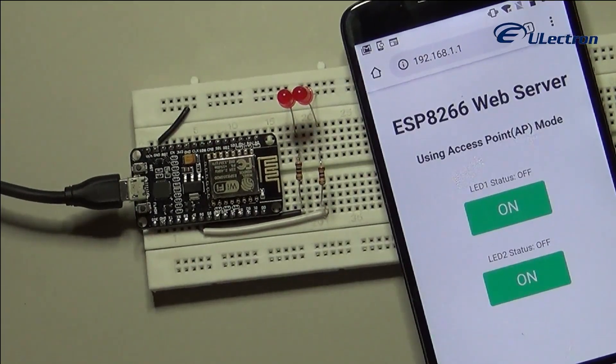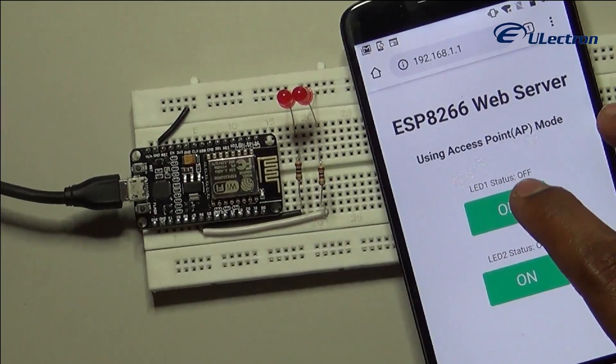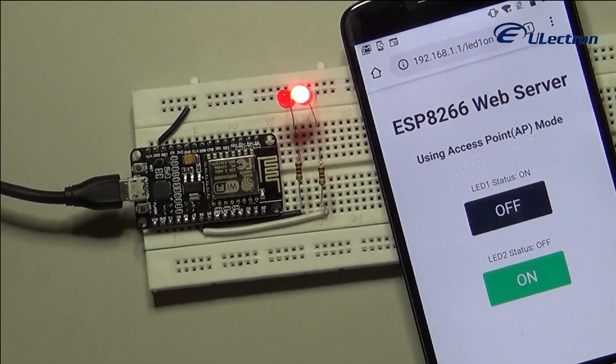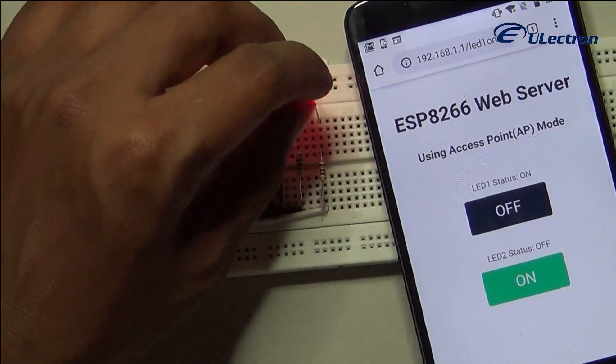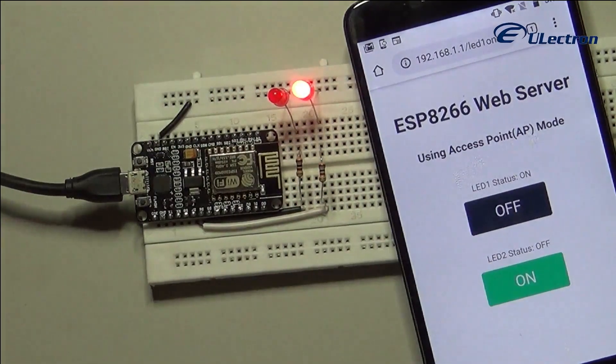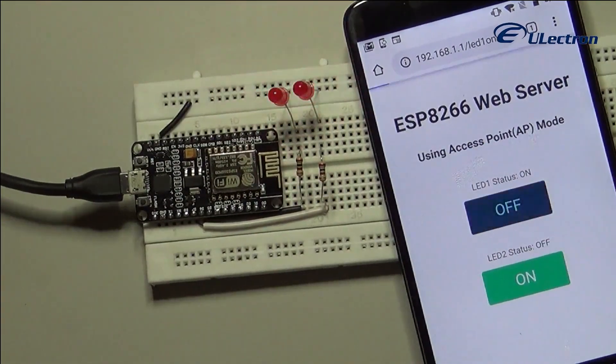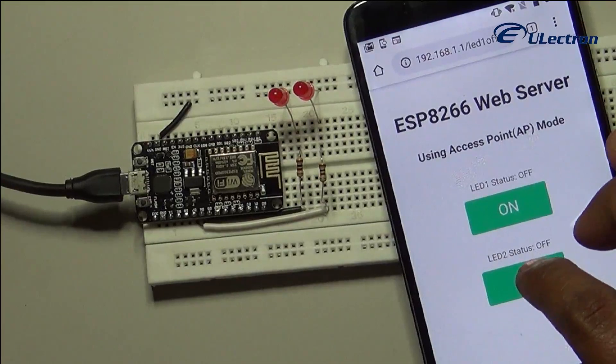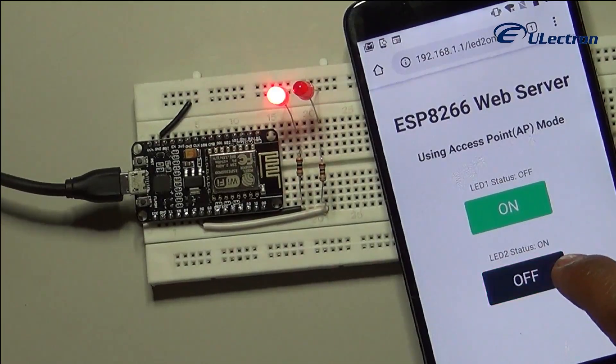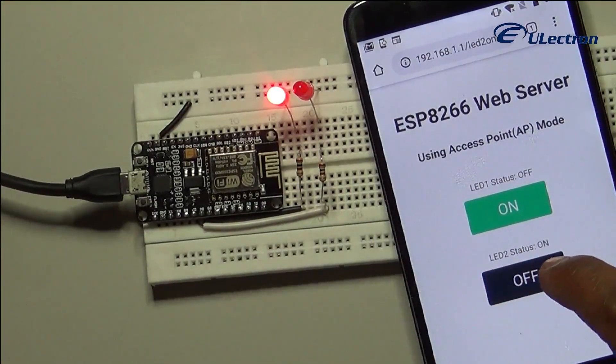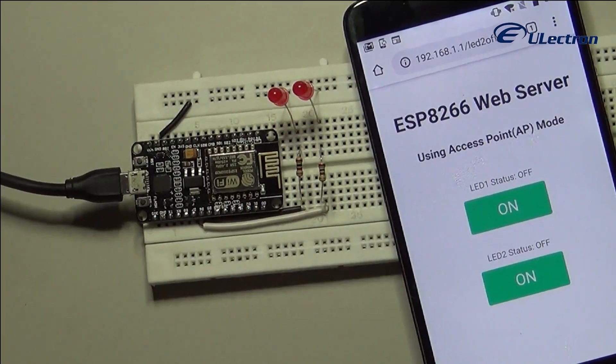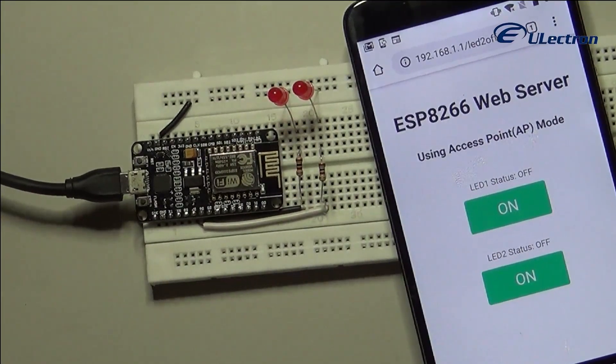Now click the button to turn the LED on while keeping an eye on the URL. Once you click the button, the ESP8266 receives a request for the LED on URL. It then turns the LED on and serves the web page with the status of the LED updated. It also prints the status of the GPIO pin on the serial monitor.